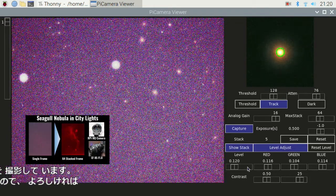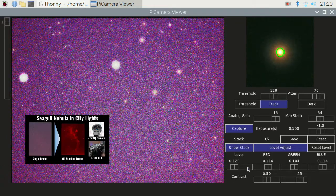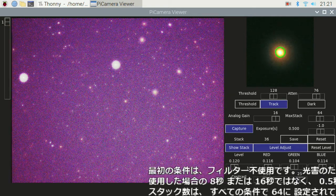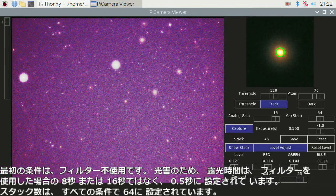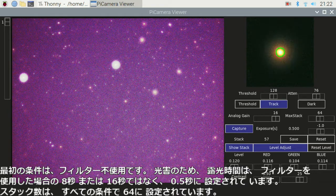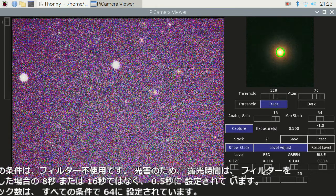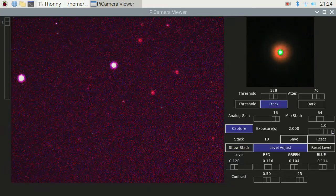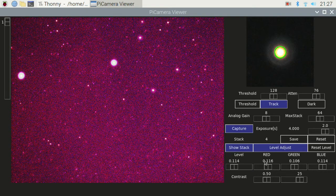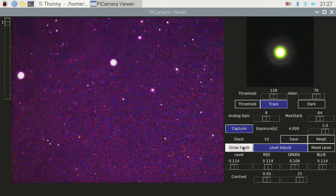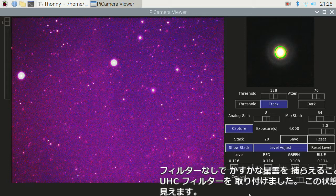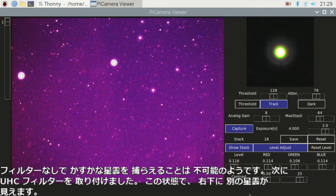The links to the past trials are in the description in case you'd like to watch them. The first trial condition is no filter used. Due to the light pollution, the exposure time is set to 0.5 seconds instead of 8 or 16 seconds with filters used. The number of stacks is set to 64 for all conditions. It looks impossible to capture such a faint nebula without filters, so I attached a UHC filter next.